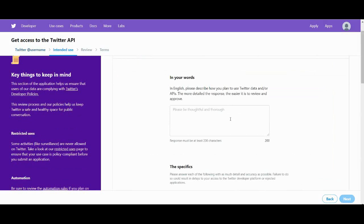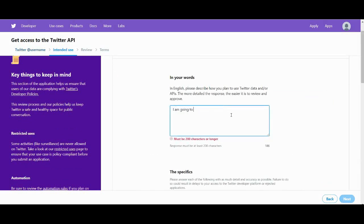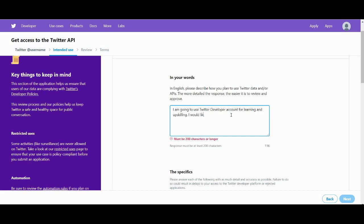And now we have to specify in 200 words how we are planning to use Twitter data. And please don't have any criminal or political plans because Twitter might not like it and it might not grant you access to its API.